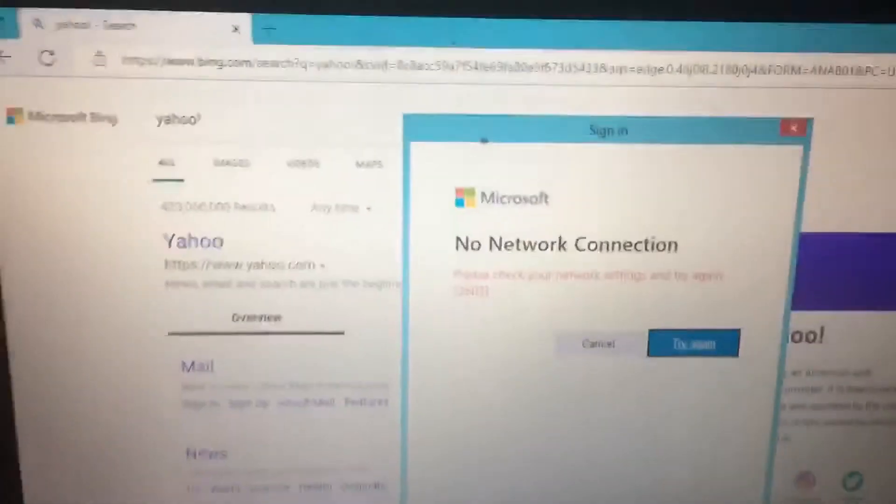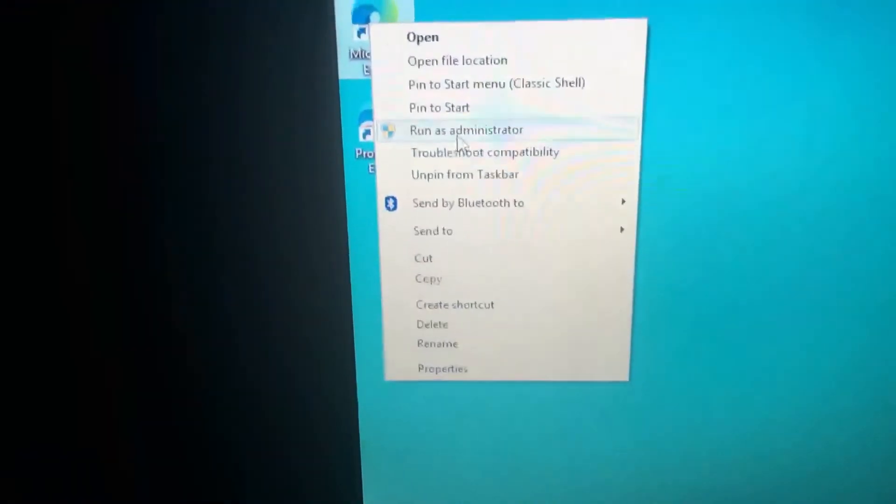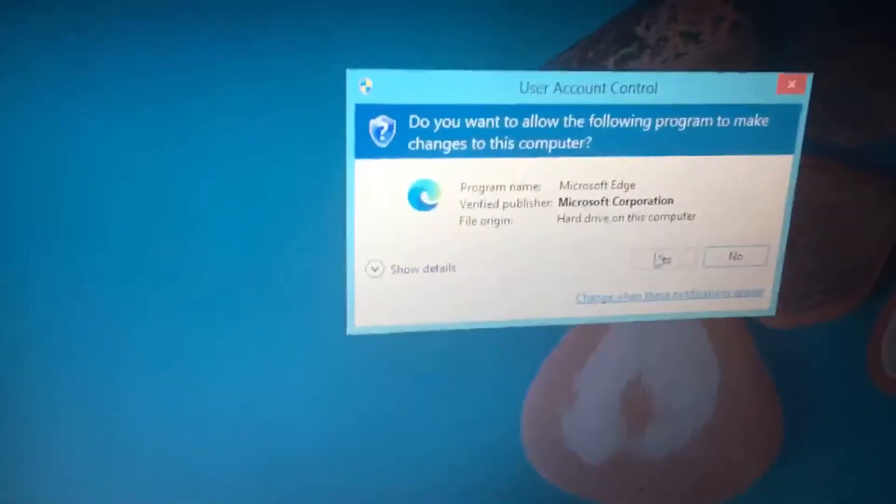I've tried running this in administrator mode. If we watch here, I'll load up Edge. Oh, I'm sorry. I will load up Edge as an administrator, run as administrator. Yes. Okay, here we go. We're going to load it up and you'll see here we do have internet.